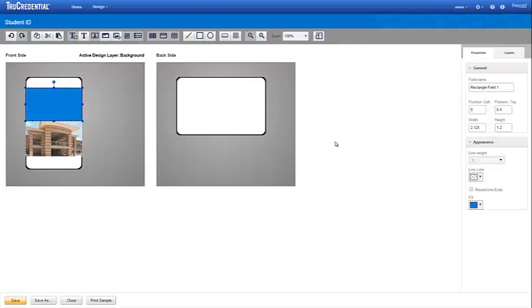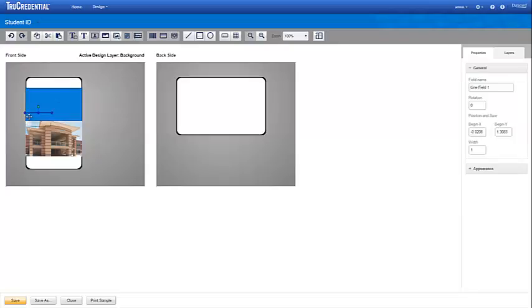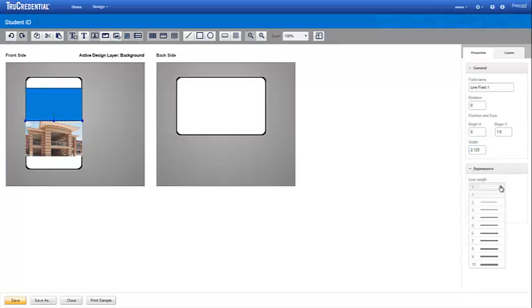We also want to add a white line between the picture and rectangle, specifying its location and width, and in the Appearance section, its weight and color.